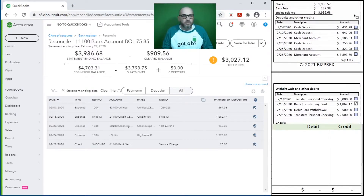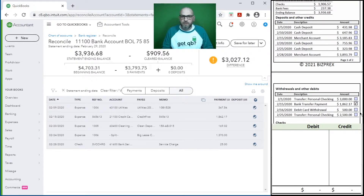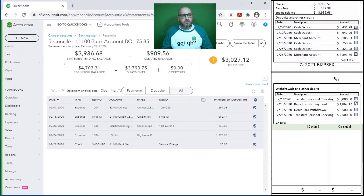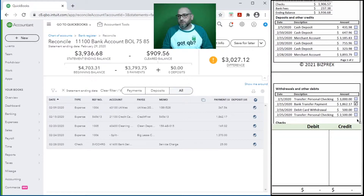We still have these deposits right here and then we have these draws - when we took the money out of the business for personal use. Because we as operators of the business, or proprietors, we still need to take money home. So let's book these transactions. Let's continue with our expense module and see if we can complete the entire booking, except of course for the deposits, through the expense module.